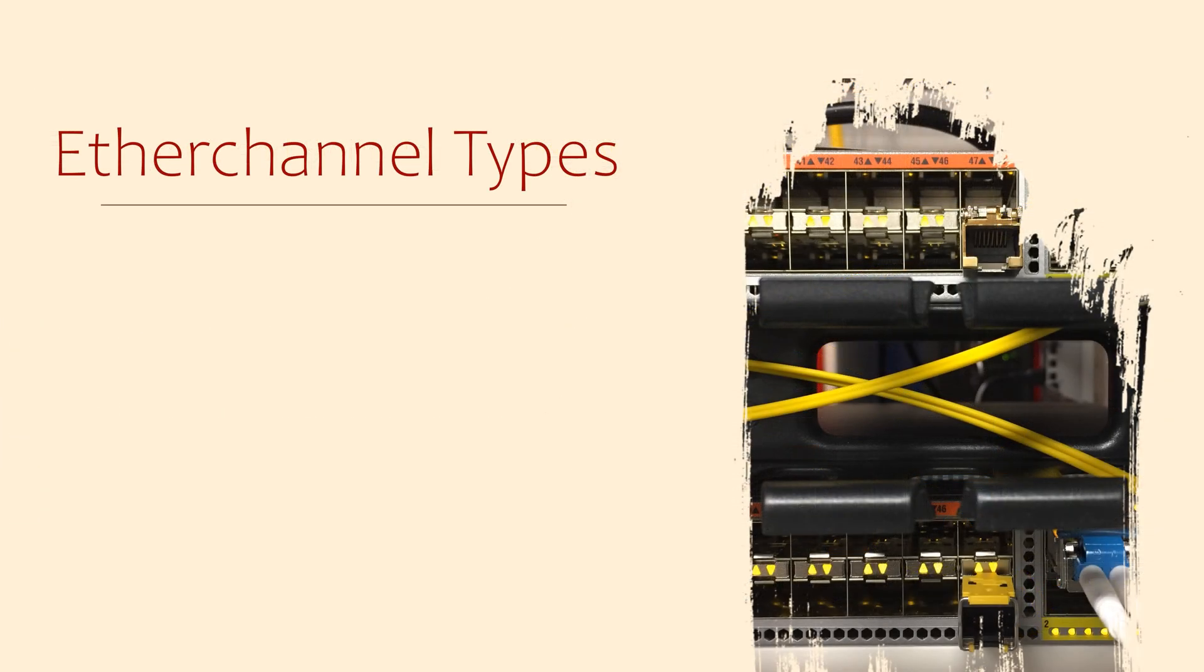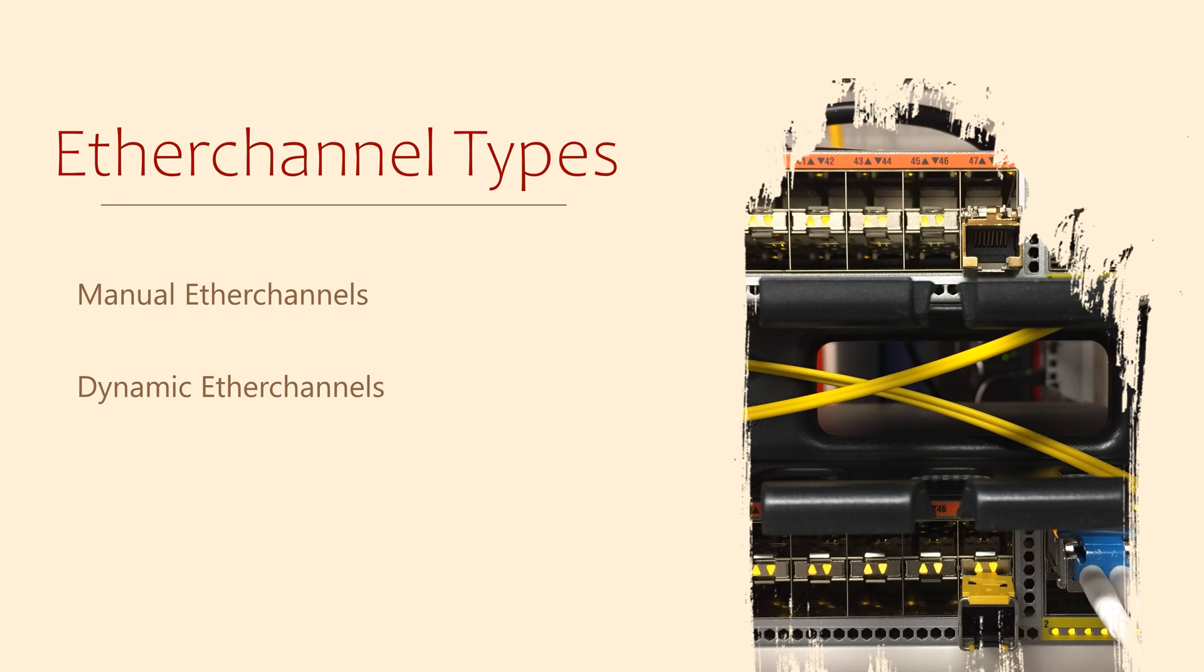Ether channels can be configured either manually or dynamically. We'll start by looking at manually for now.